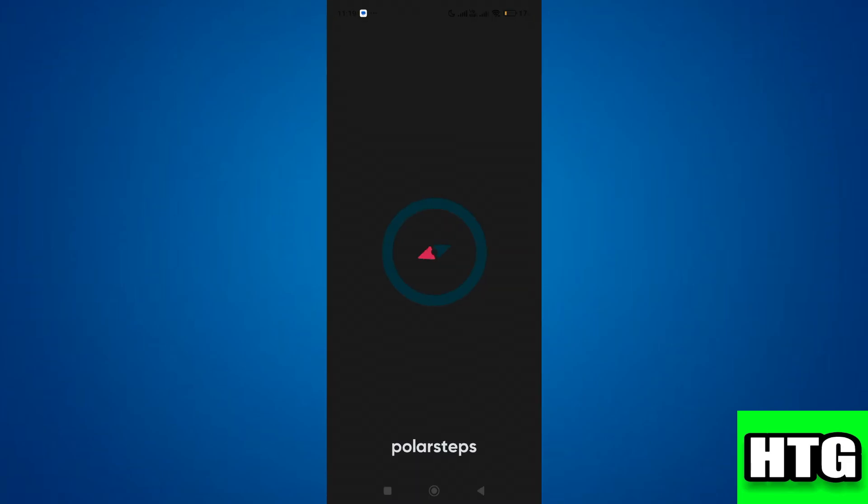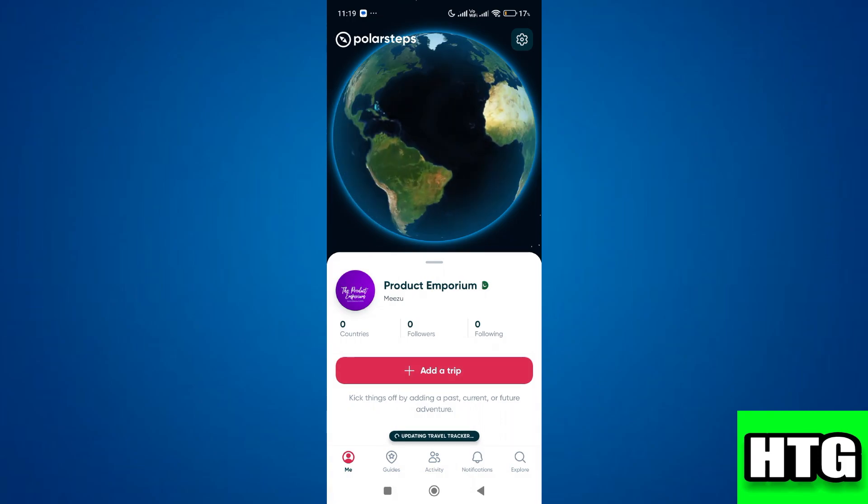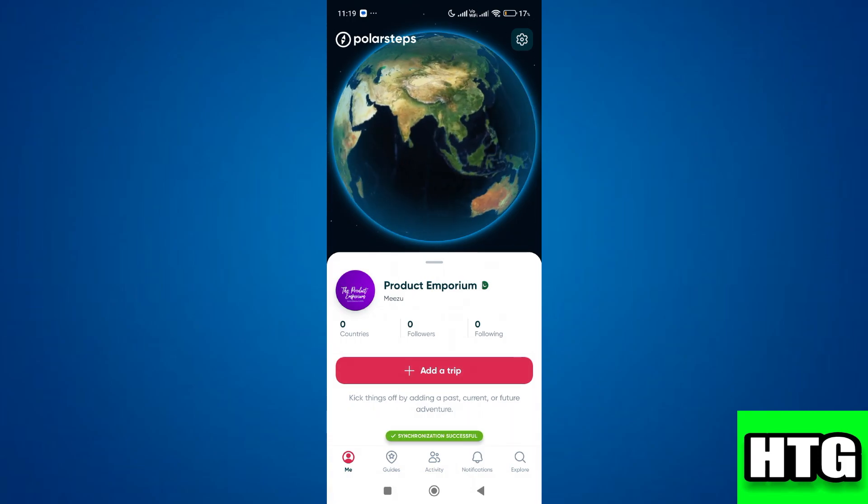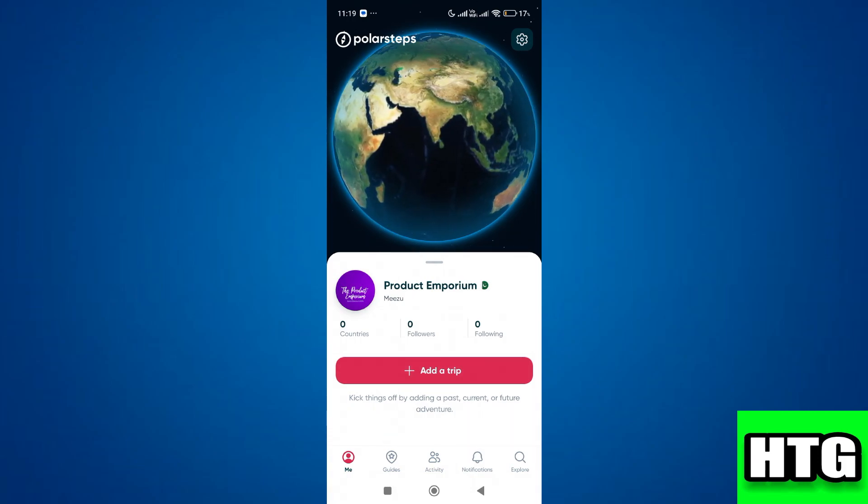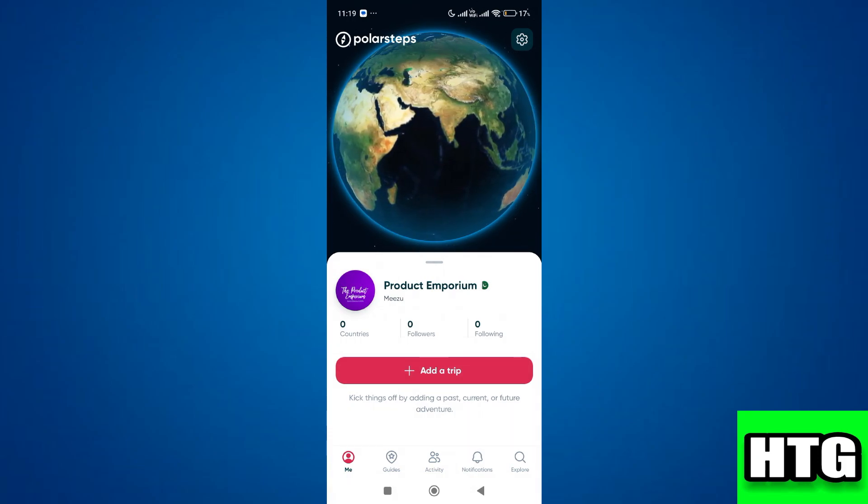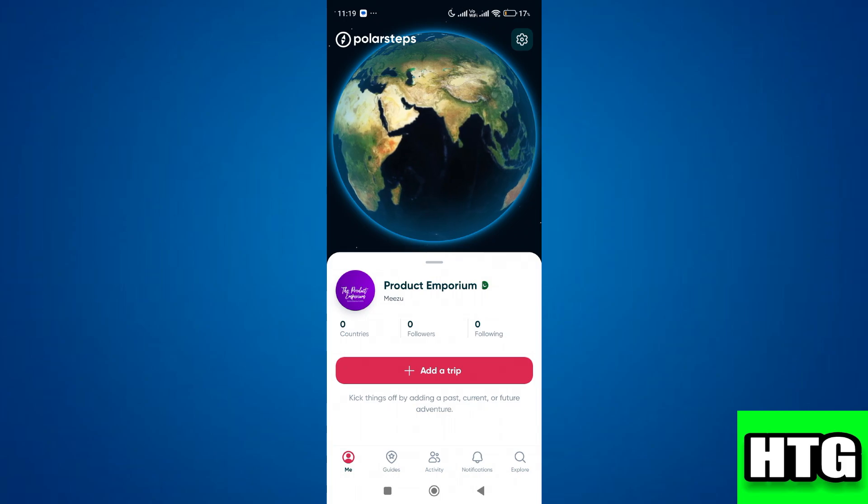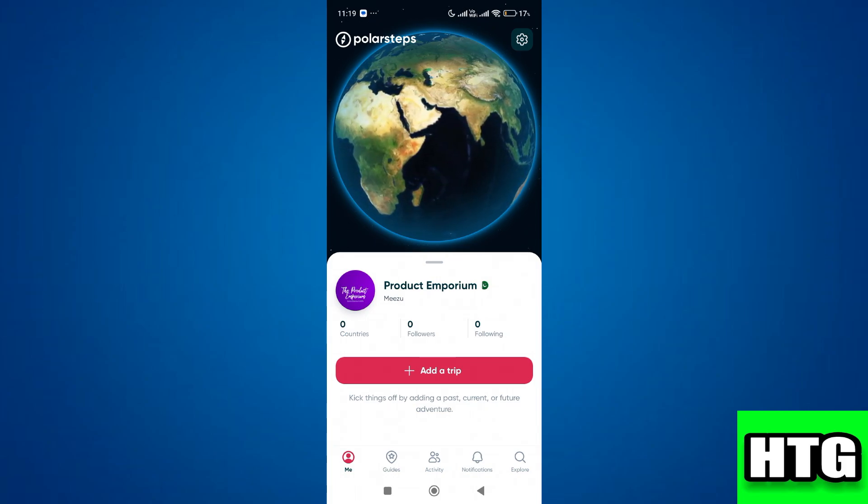So the first thing that you want to do is open up the Polar Steps app on your mobile and make sure it is updated to the latest version available. After that, sign in to your account and you will be redirected to this page.